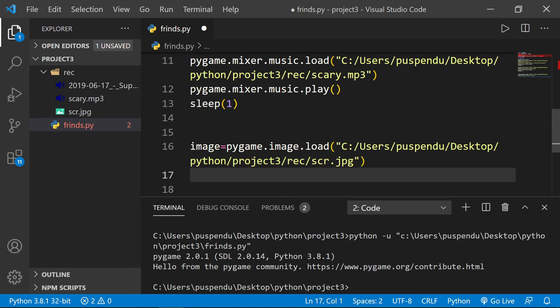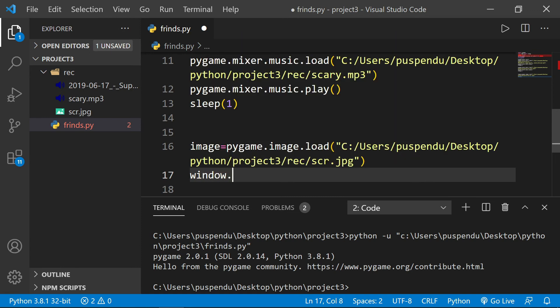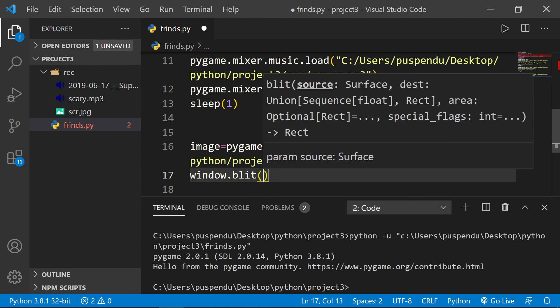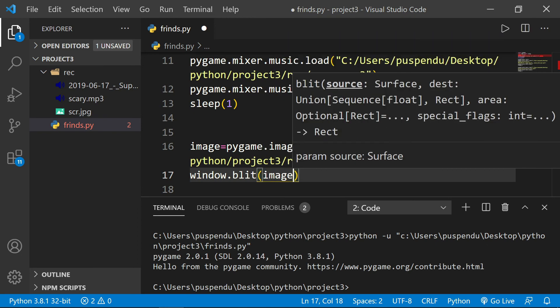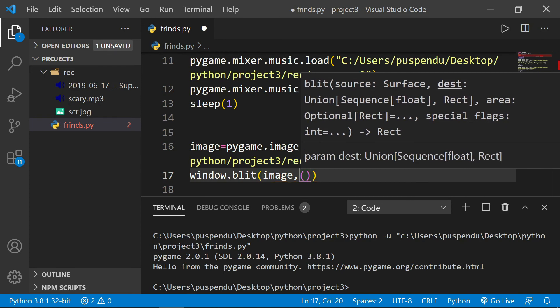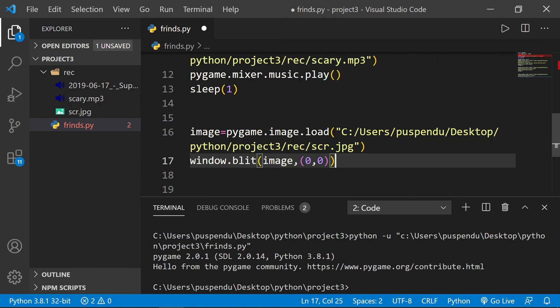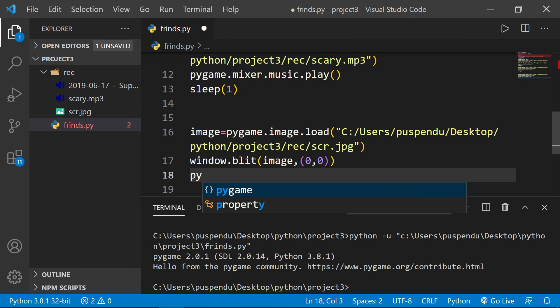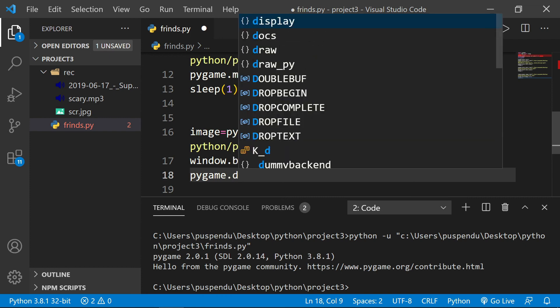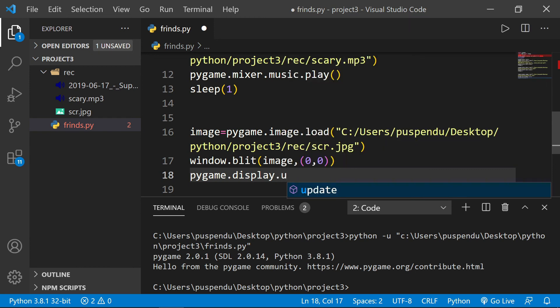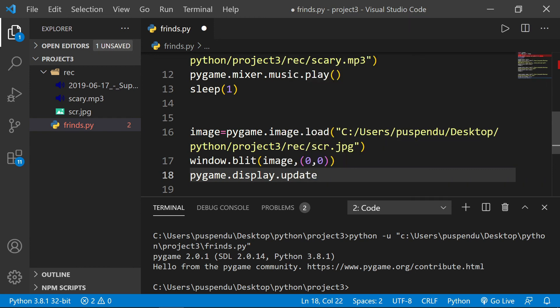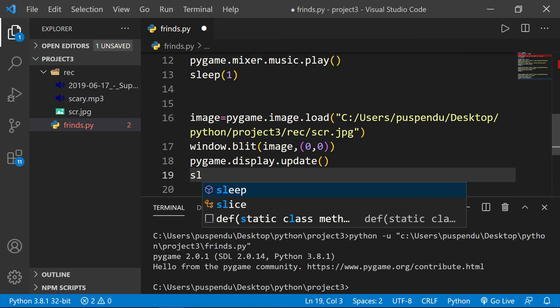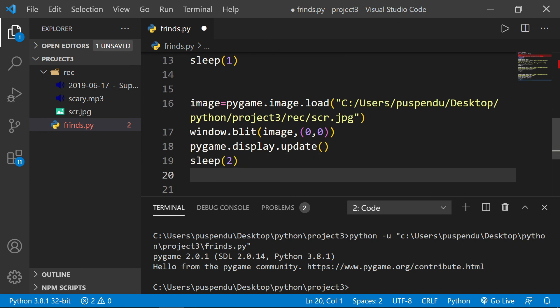After loading the image, we have to display it using 'window.blit(image, (0,0))' - (0,0) means starting from the 0 axis. Now I want to display the image, so I write 'pygame.display.update()'. After that, I sleep for two seconds. Now I save this program and click the run button - you see the magic!